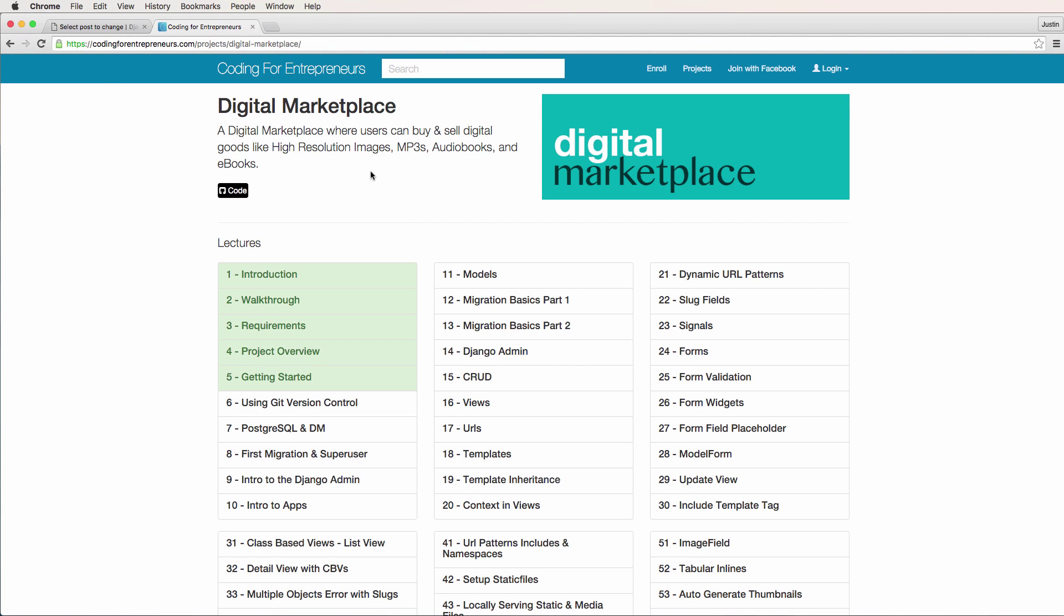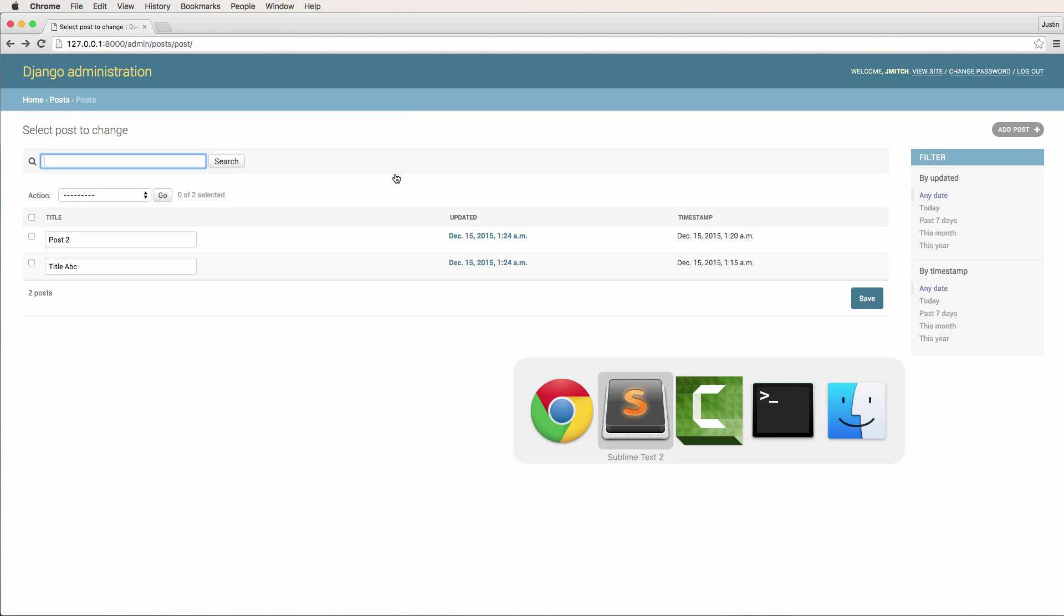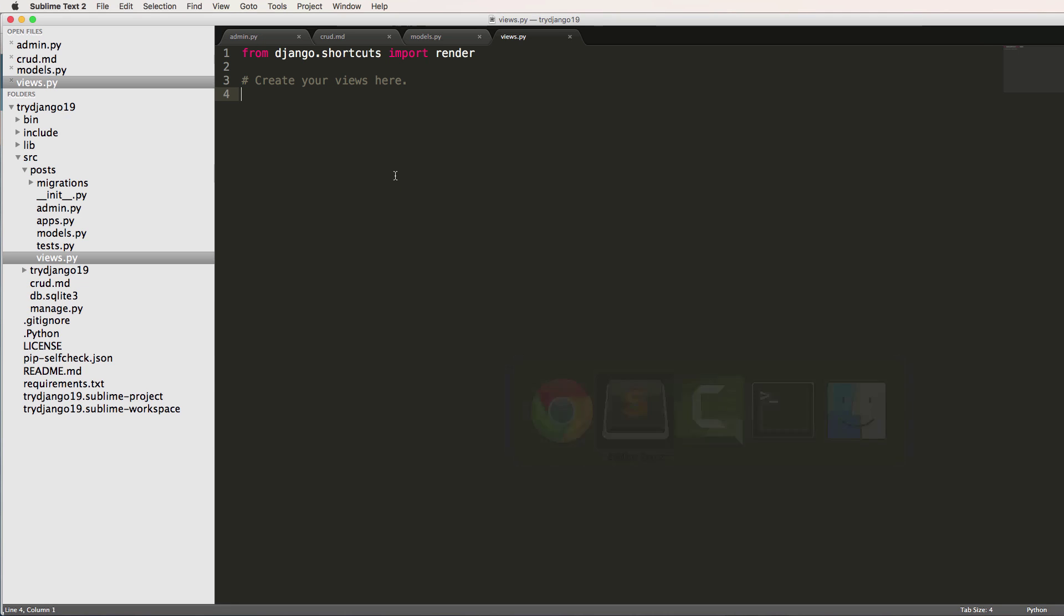But luckily, function based views are very easy. So let's go back into our view. And we're just going to make our first function based view, and not actually implement any sort of list view yet.